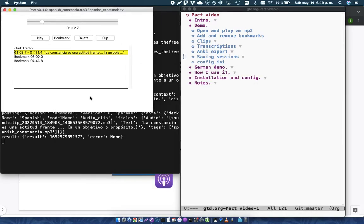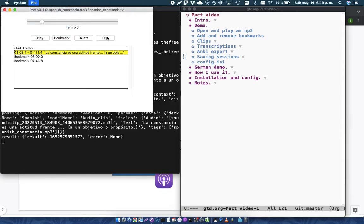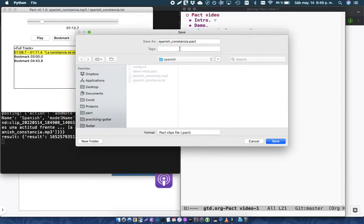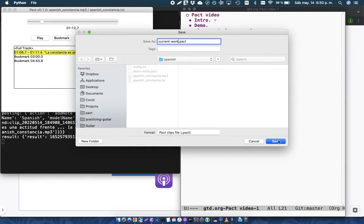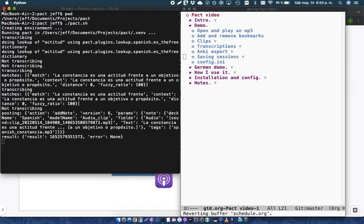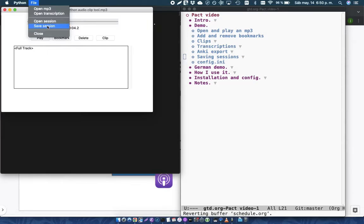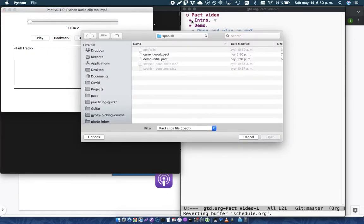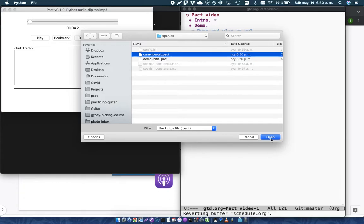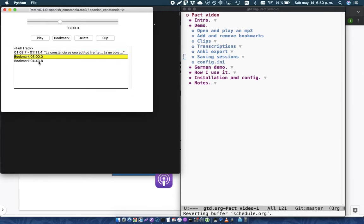As I work through a file with Pact, I can save the session as I go. So with this, if I call this, for example, currentwork.pact, when I save it, it's going to save this information. So that if I close Pact and come back to it, open session, and I have currentwork.pact. And so this has the clip that I find, as well as the bookmarks that I had to find as I was listening.